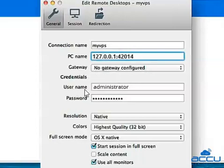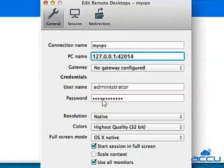In the Username field, enter Administrator. In the Password field, enter the password of the Administrator user.